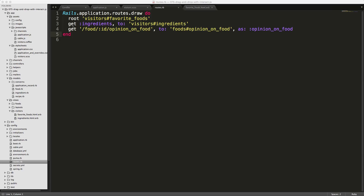In our Rails routes, we create a route to the opinion_on_food controller action. The important part is that we're passing in the food ID and then getting the opinion on that food, pointing to the foods controller and the opinion_on_food action.